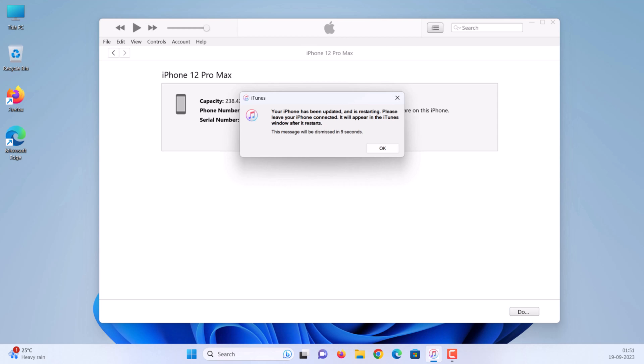Your iPhone has been updated and is restarting. Please leave your iPhone connected. It will appear in the iTunes after it restarts.